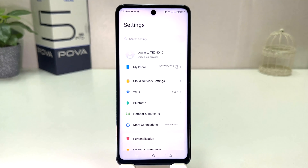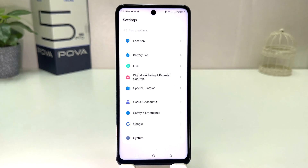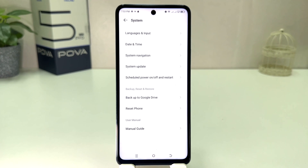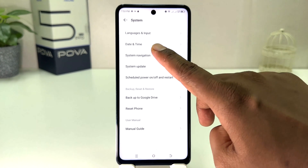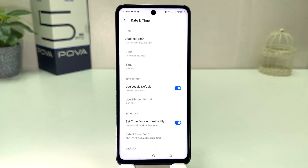After clicking there, you need to scroll all the way down and then click on System. After clicking on System, you will find something that says Date and Time. Click on Date and Time.